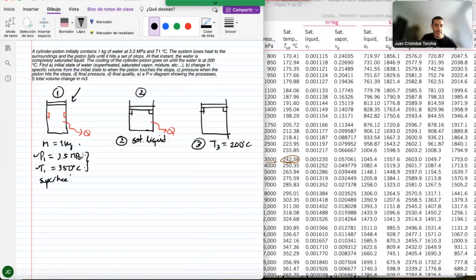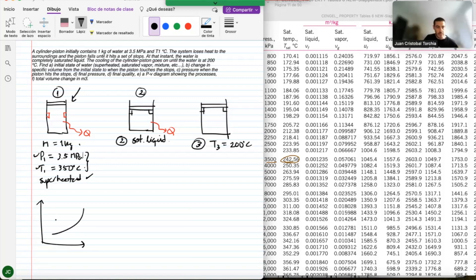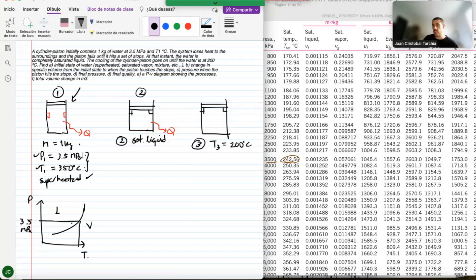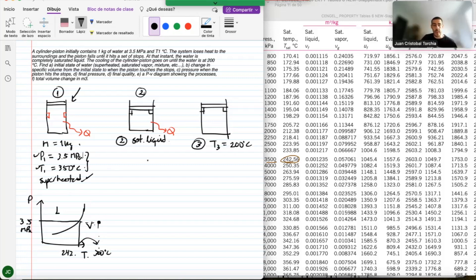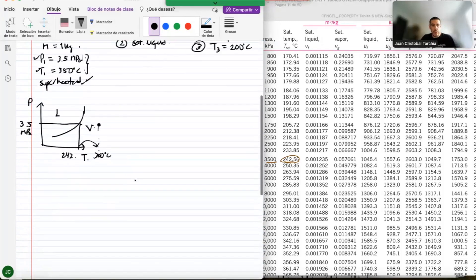This is superheated. You can also verify this graphically: plot pressure versus temperature, put the saturation curve, and at 3.5 megapascals the saturation temperature is about 242°C. Since 350°C is higher, you move to the right of the saturation line — you're in the superheated region.